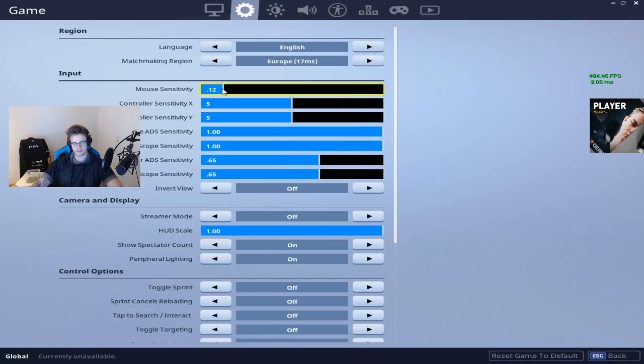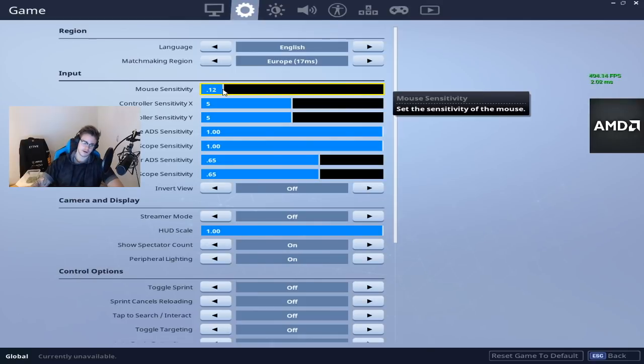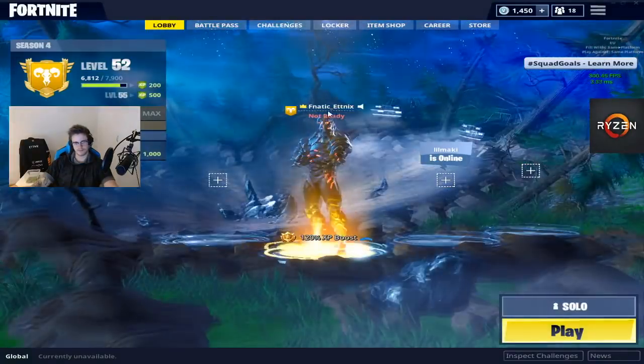Usually you're gonna have to change your mouse sensitivity to a little bit lower when you go into this. I used to play on 17, I'll play on 12. It's perfect.